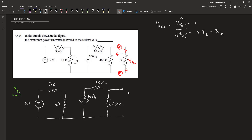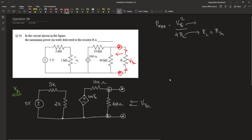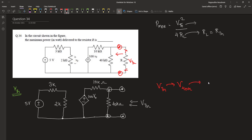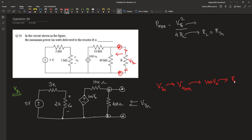This voltage is the voltage that appears across the 40 kilo ohm resistor. To find out this voltage, we need to find out the voltage that appears across 40 kilo ohm, and for this, we need to find out the value of 100 V0. So to find out 100 V0, we have to first find out the value of V0.